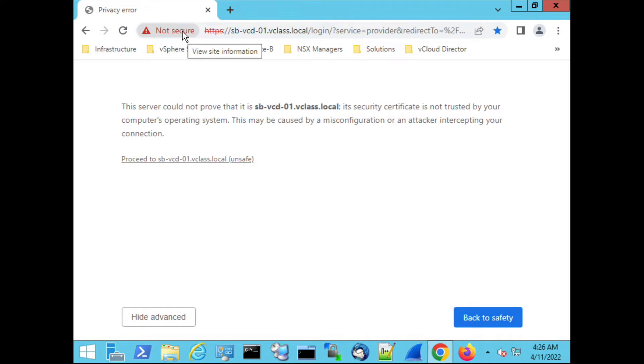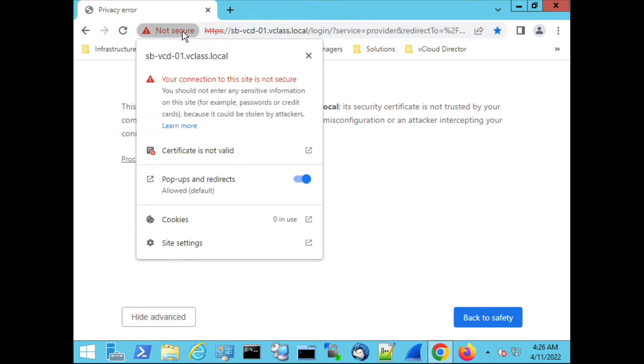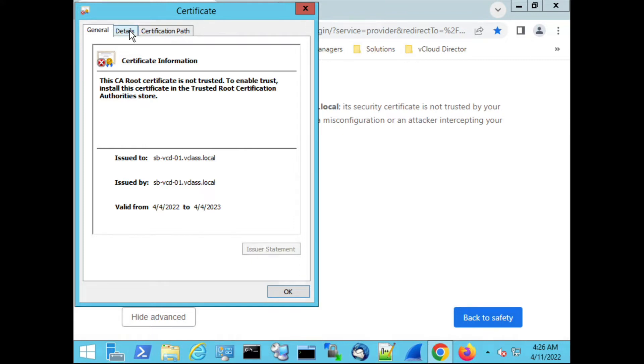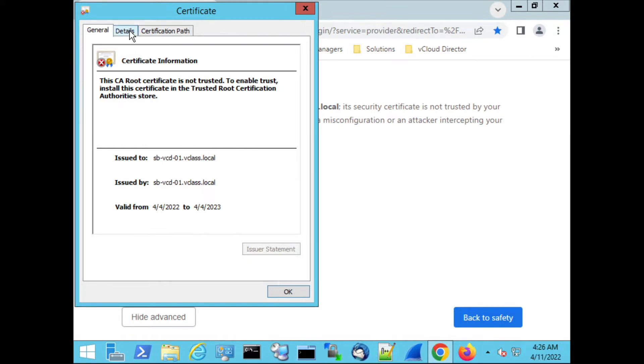So when I go to not secure I'm able to inspect this certificate. The dates are okay, it has been renewed recently, but it's self-signed so we don't trust the root certification of this certificate.